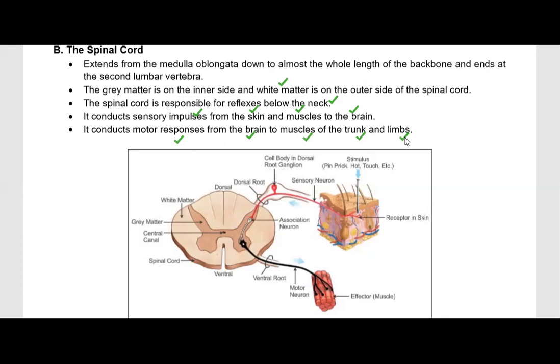The spinal cord works because it is present throughout our whole body, and it helps in passing messages from and to the brain. In this diagram, you can see these are our receptors in the skin, and these are our effector muscles.